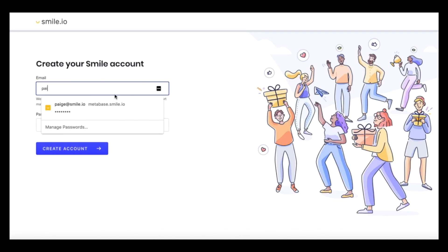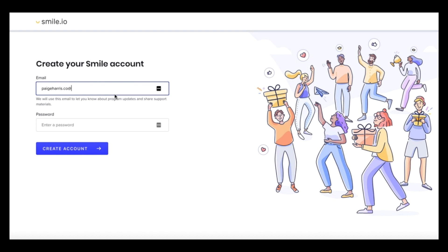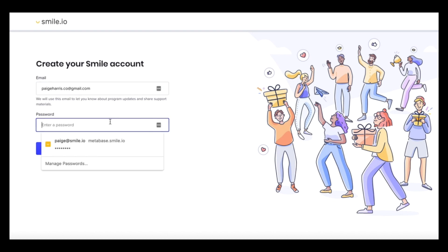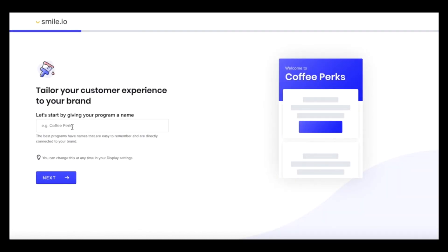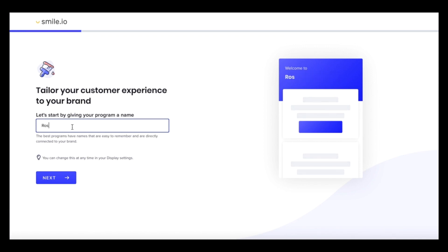Next, we're going to create a customer account. So add your email and make a password. And now it's time to name our rewards program. So our store is called Maple Rose Home Quality Goods. So we'll name our program Rose Rewards. Make sure to get creative with this.